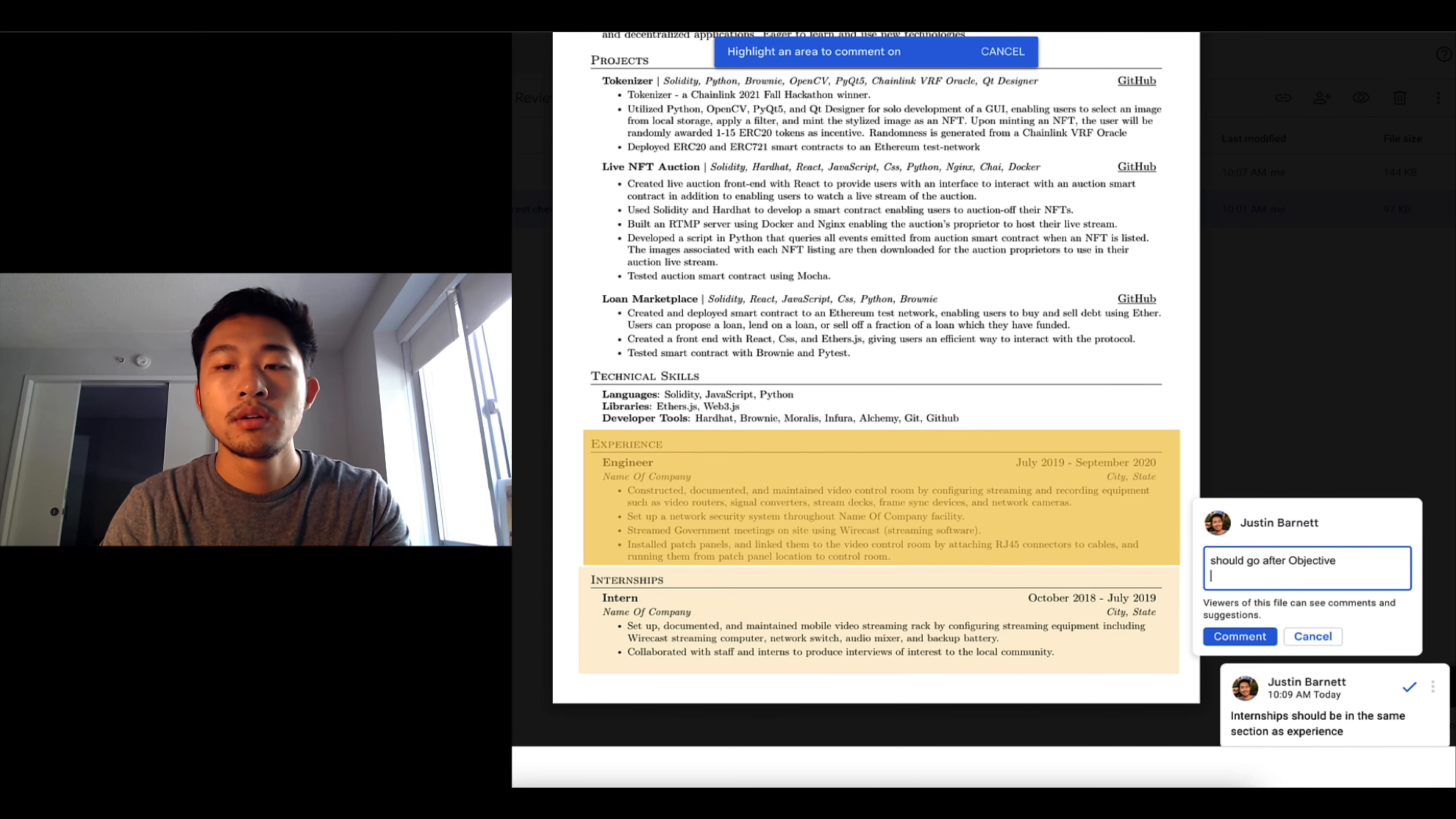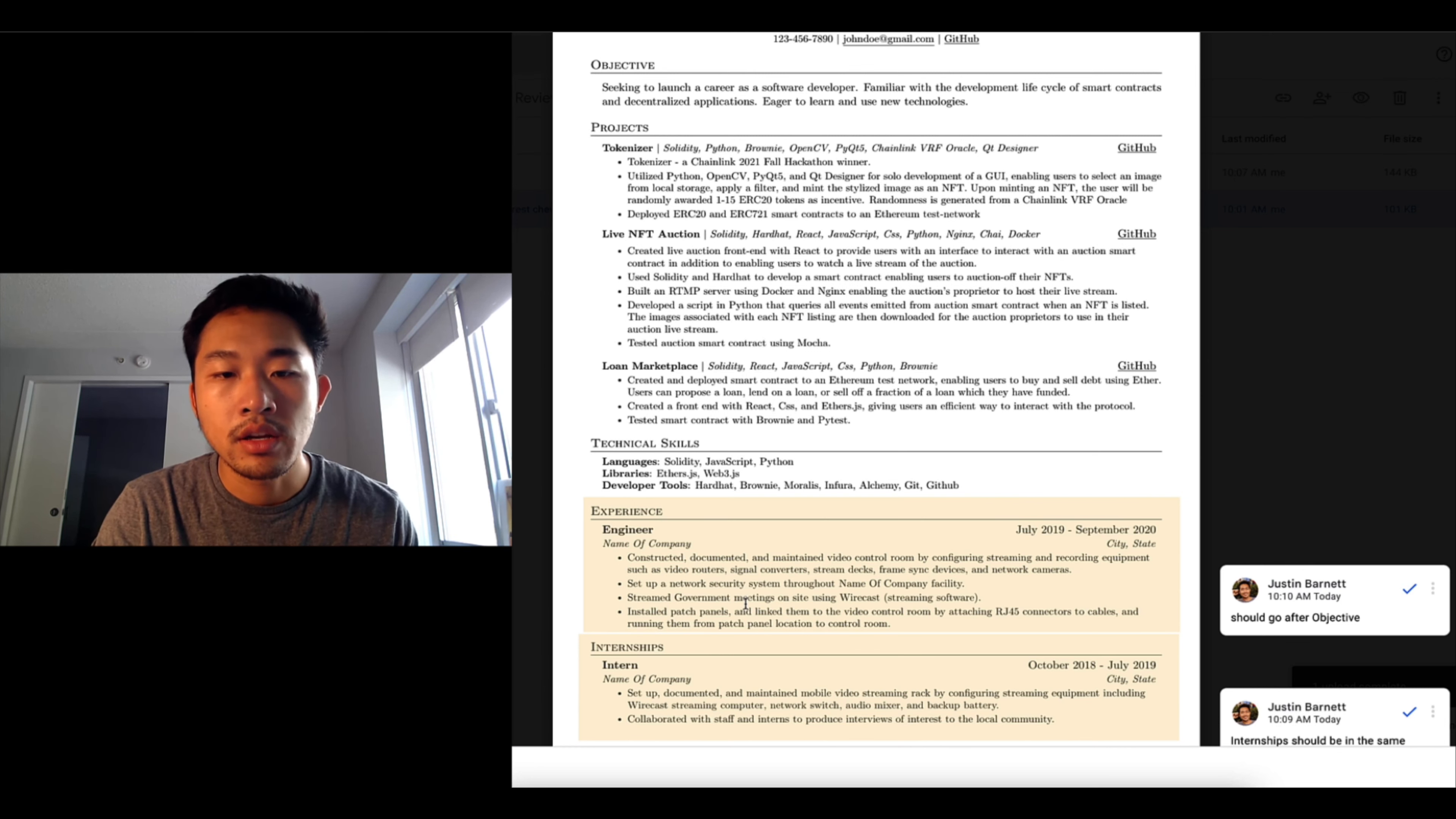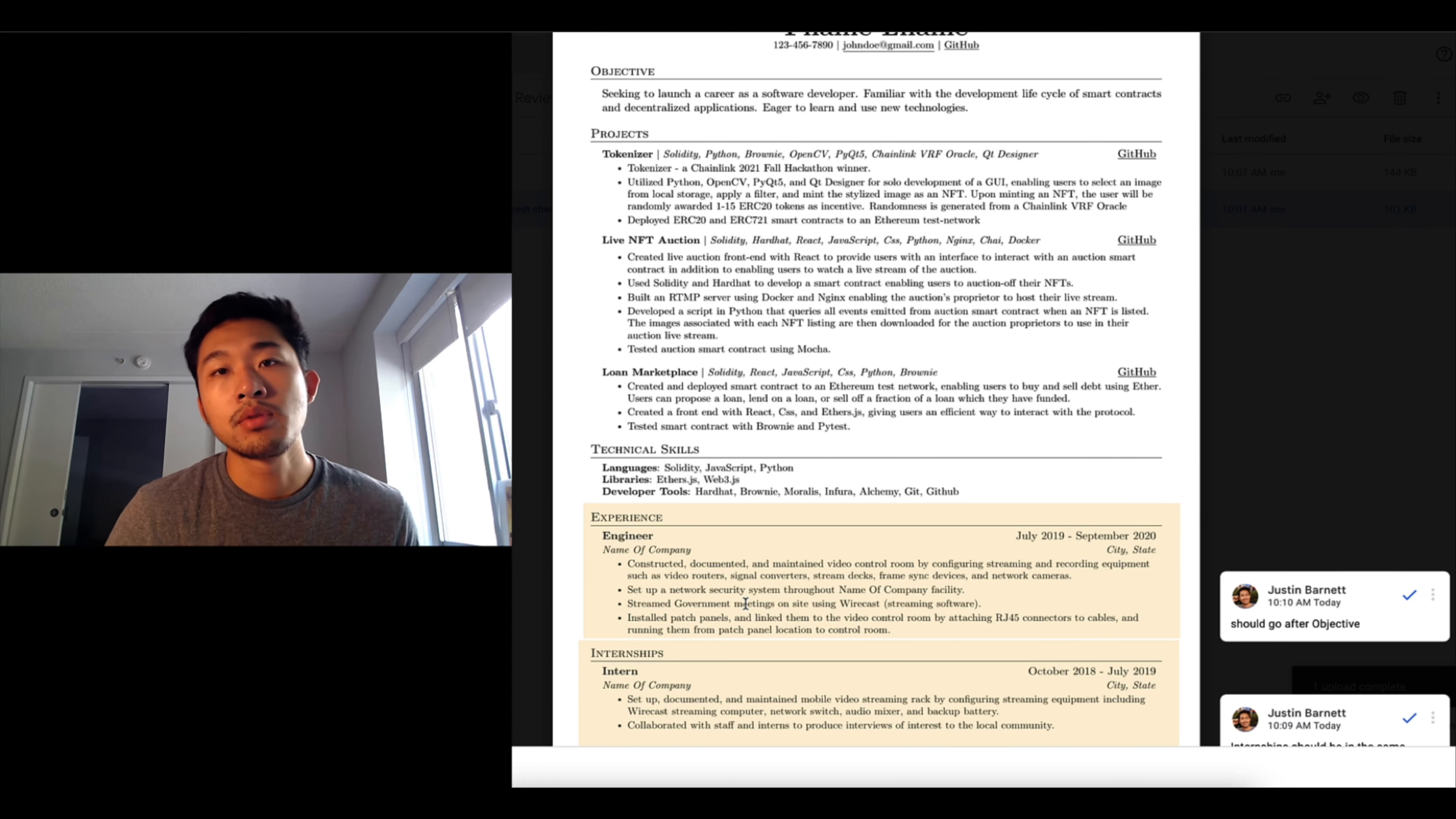Otherwise it looks like his write-up is decent. Constructed document to maintain video control room by streaming and recording equipment, set up network security. So this isn't really a software engineering experience, which is probably why he moved it to the bottom. This looks like more network engineering or IT, so I can see why he moved it to the bottom.